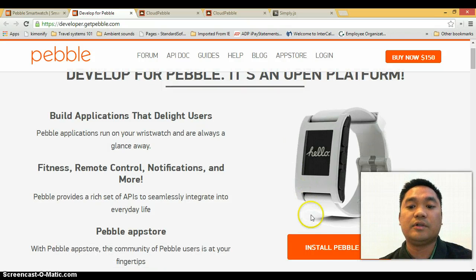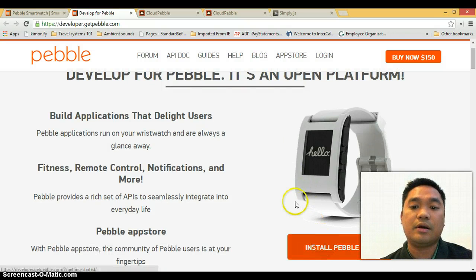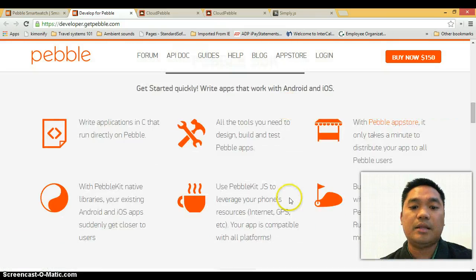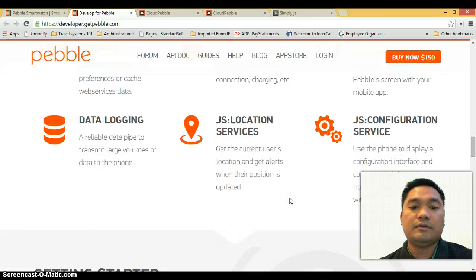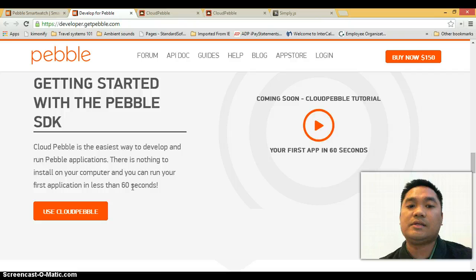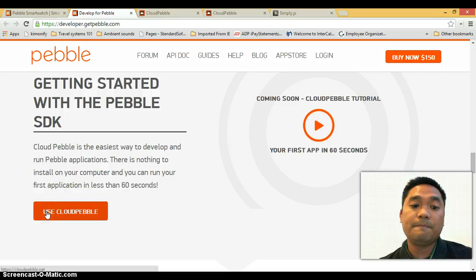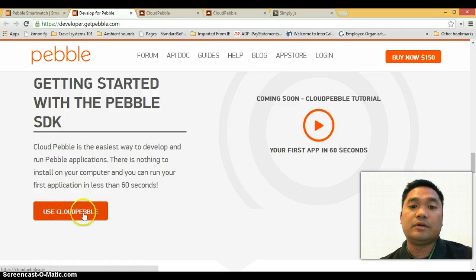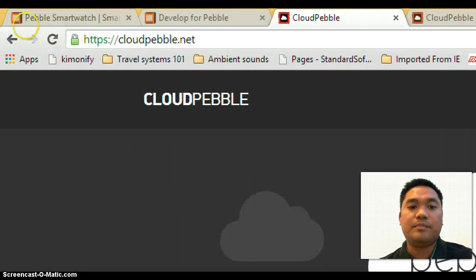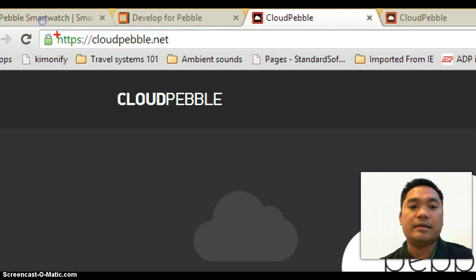So instead of clicking here, you just scroll down a bit and you'll find there's a section called Getting Started with the Pebble SDK, Use Cloud Pebble. And if you click here, it's going to take you to this page called cloudpebble.net.